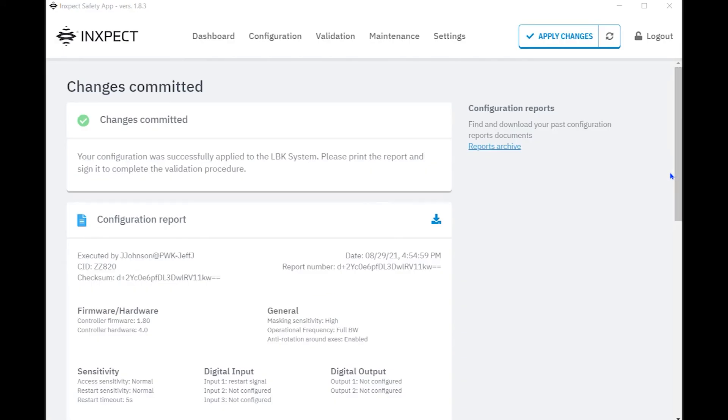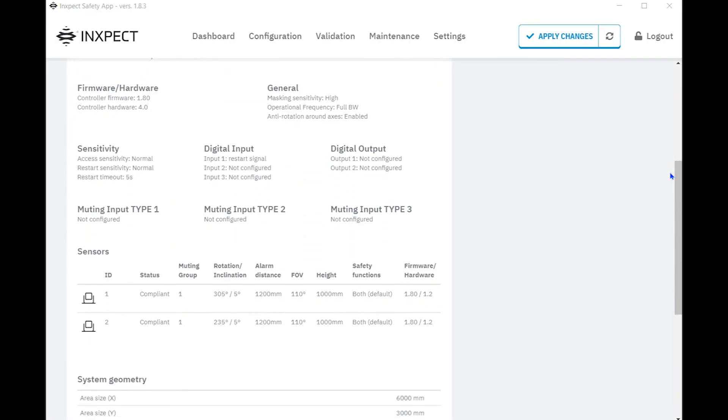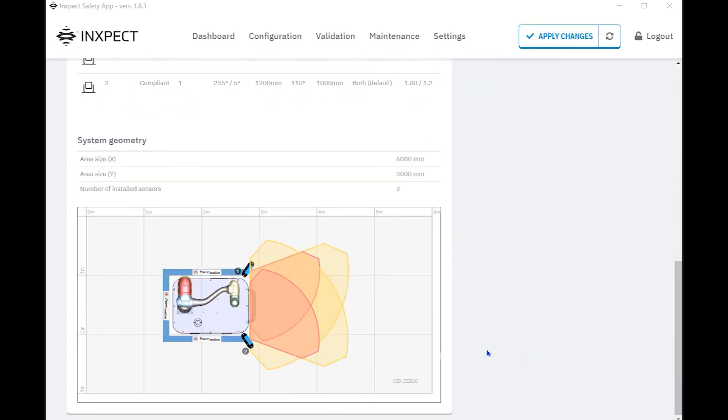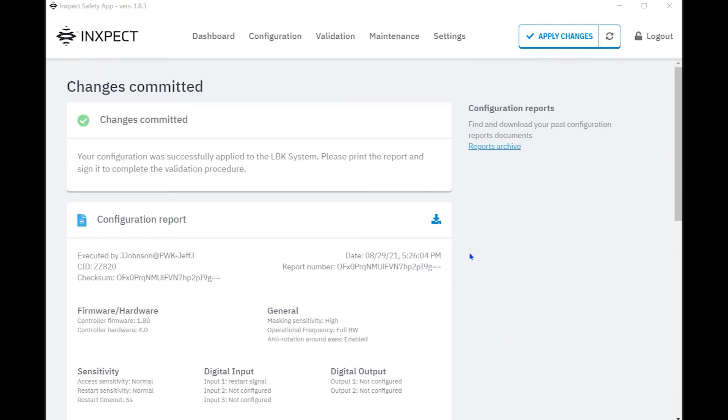Once download is complete, a configuration report is generated, identifying the details of the configuration. This can be downloaded and saved for future reference. Because this is a new system, we need to set the sensor ID nodes.